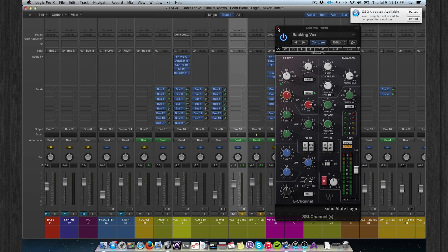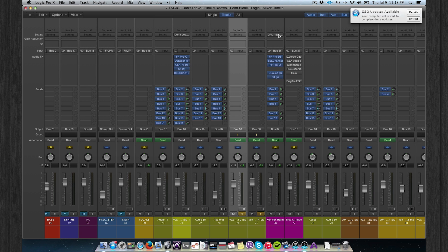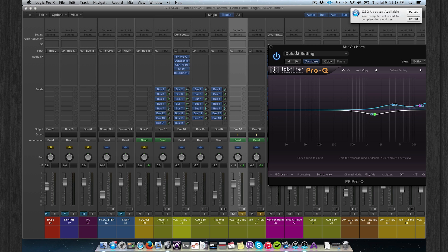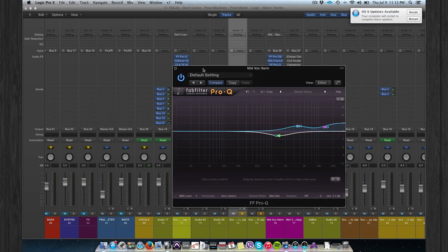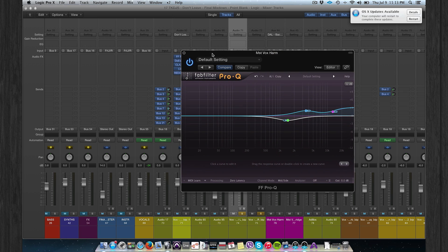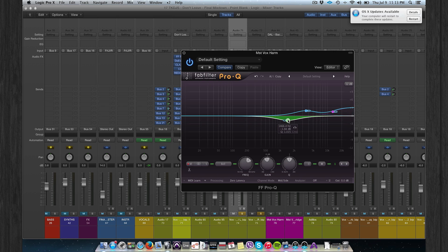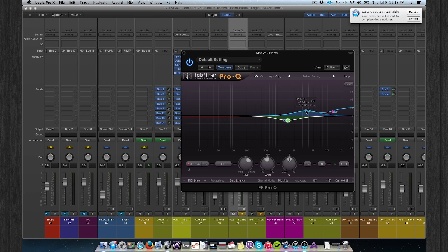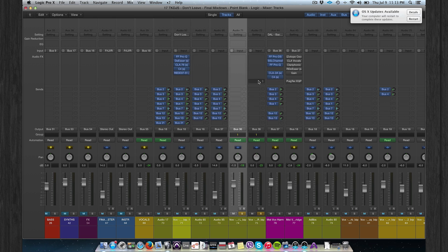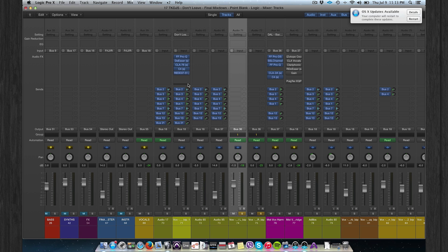After that EQ I'm gonna use another EQ to emphasize this idea, and I used it in mid-side mode, which means I cut the mid signal at 1.5 to create a little bit more space for the lead vocal, and I boost the side signal at 4 and a high shelf at 12. Like that you can separate the backing vocals from the lead vocal. Yeah, the lead, there's more space for the lead vocal and it will cut through the mix a lot better.